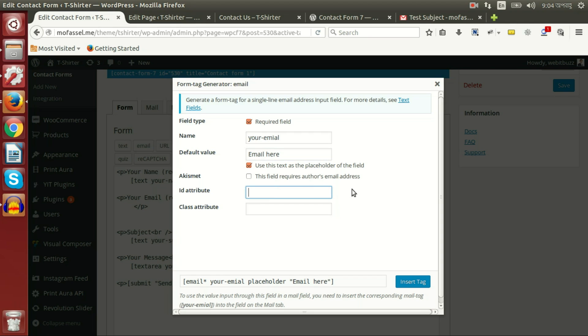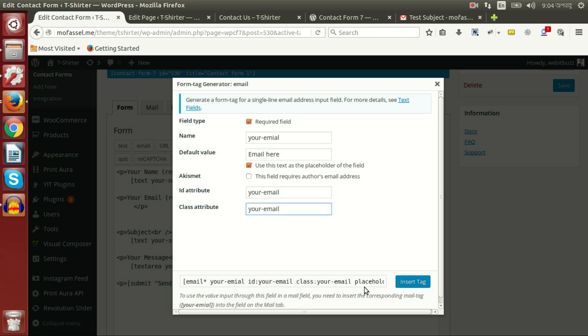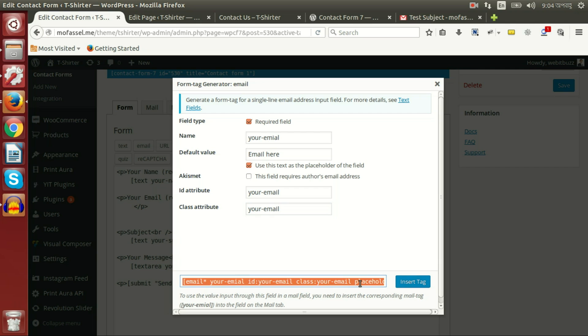Placeholder here, placeholder name text placeholder here, and ID 'your-email', class 'your-email'. I can press on insert tag, or even I can select and copy, then manually paste here.